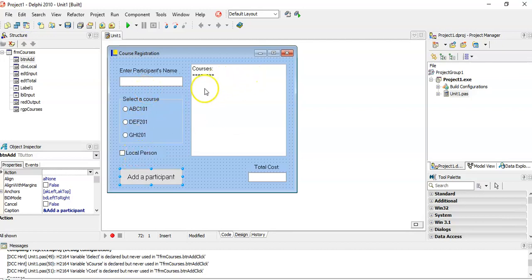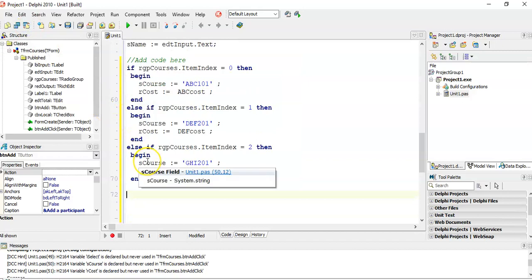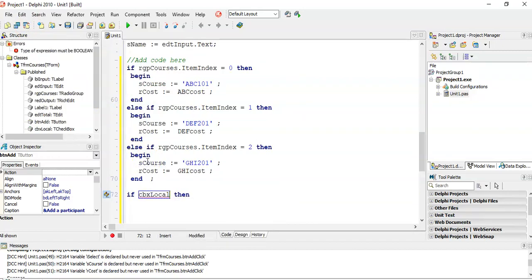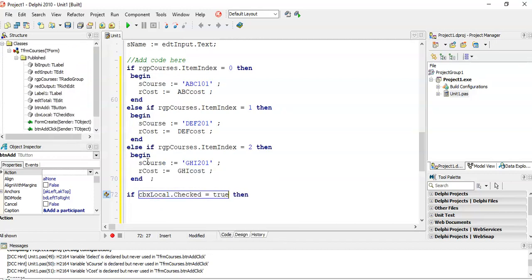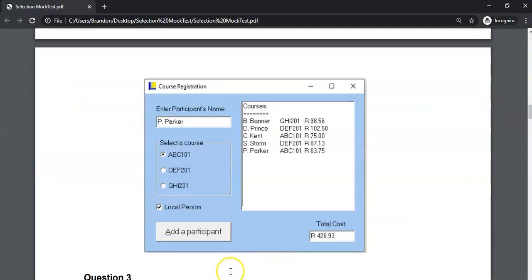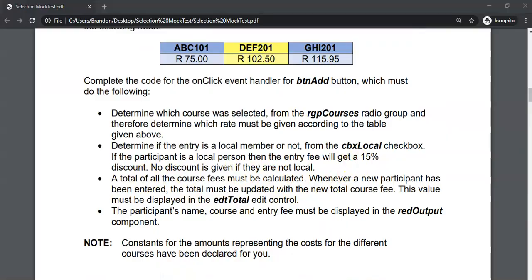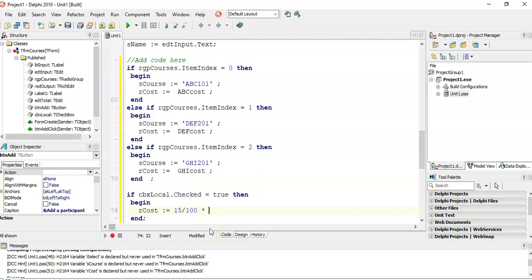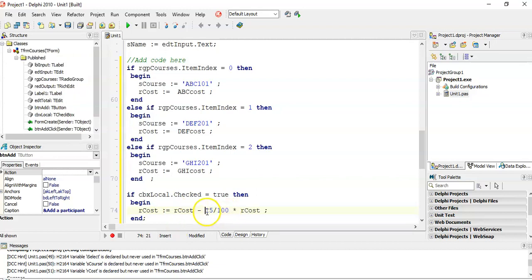Now before displaying the person's name, course, and cost, I need to work out if they get a 15% discount. After we've worked out the cost, I say: if the checkbox 'local' is checked — you can use dot checked which checks if it's true — then I must take rCost and give them a 15% discount. That's 15 divided by 100 of the cost, and we minus that amount from rCost, storing the result back into rCost.